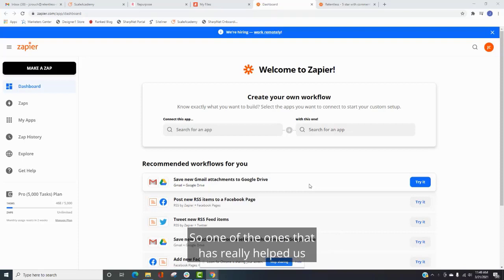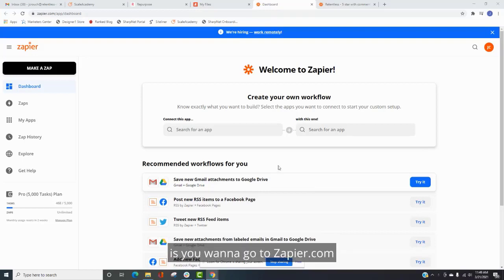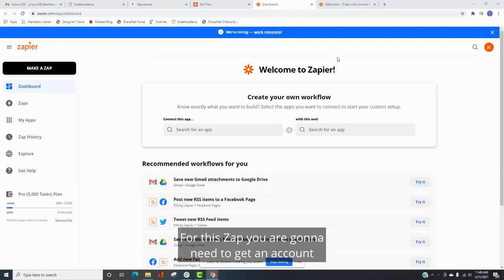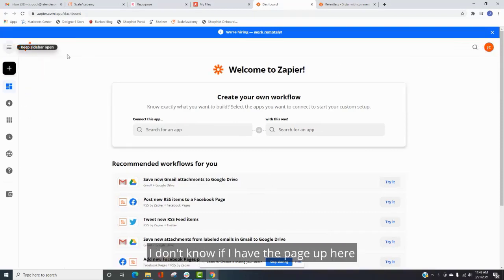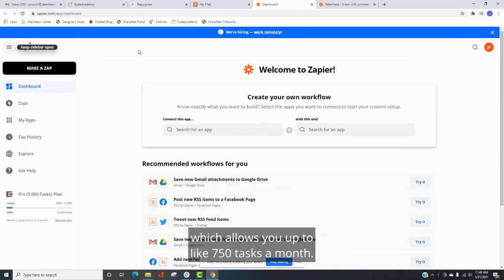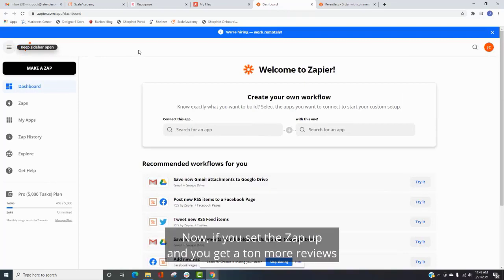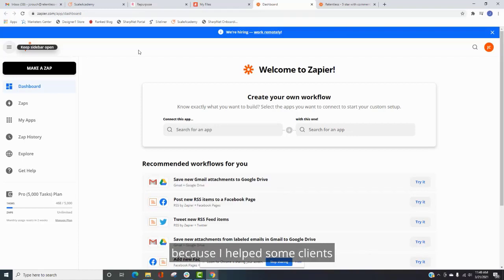So one of the ones that has really helped us and it's super simple to set up. So the first thing you want to do is you want to go to zapier.com. For this zap, you are going to need to get an account. It's $19.99, I believe, for the starter pack, which allows you up to like 750 tasks a month. Now, if you set the zap up and you get a ton more reviews, then you may need to go to the step up.